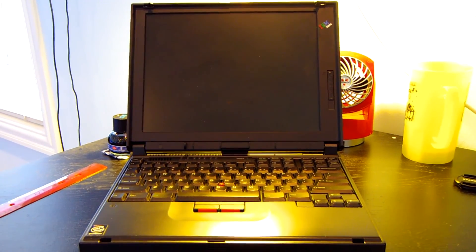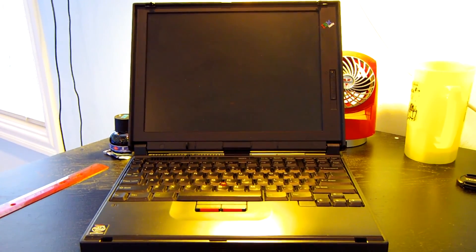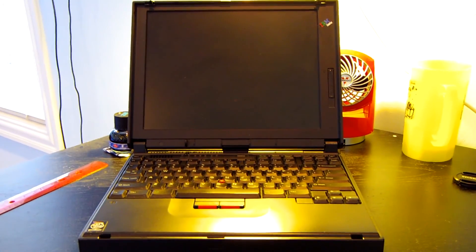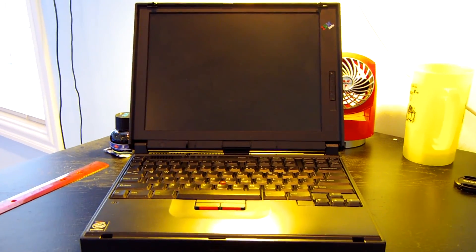So I believe I covered pretty much everything on the outside. Let's go ahead and boot this up and take a look at the BIOS and then we'll boot into Windows 95.